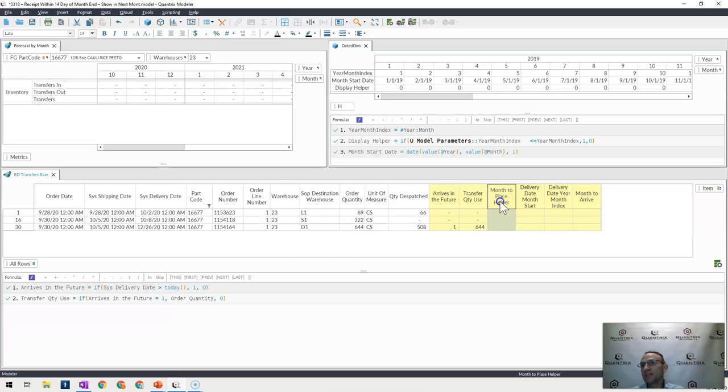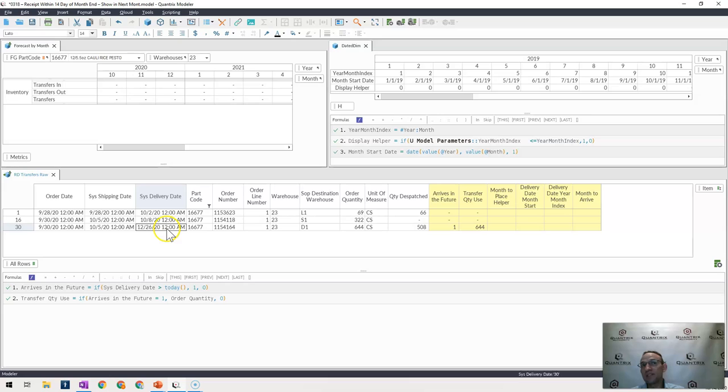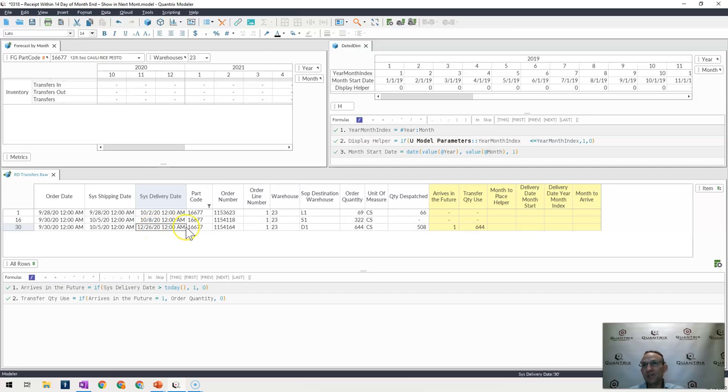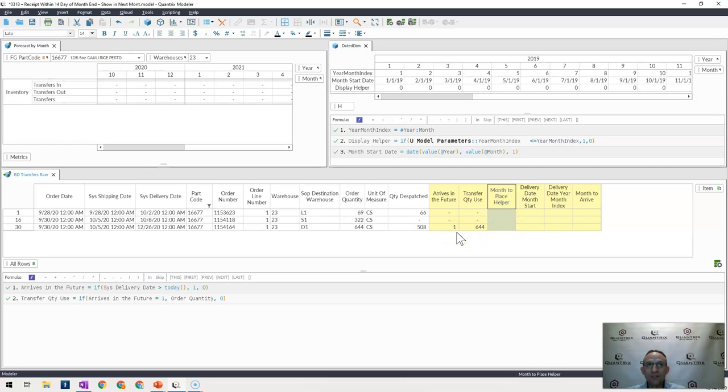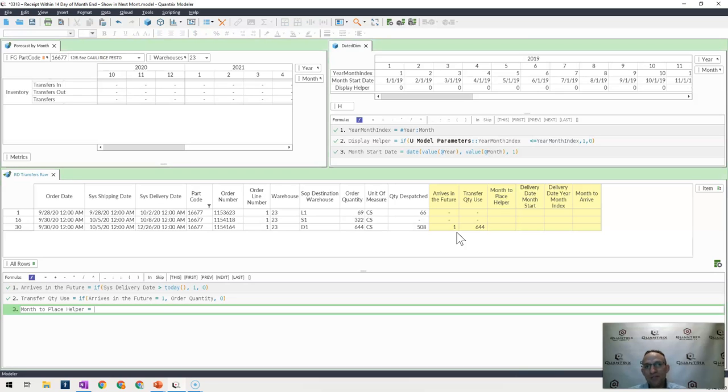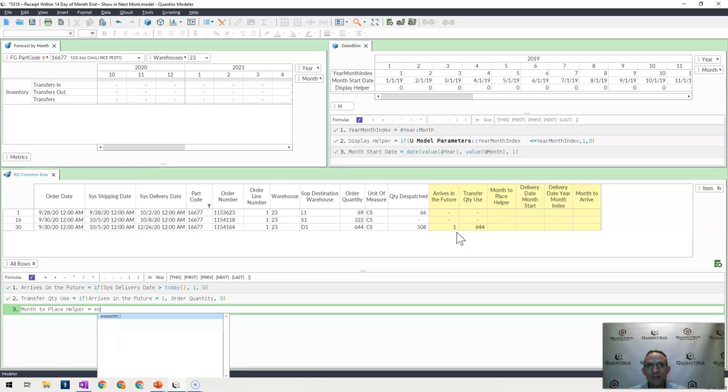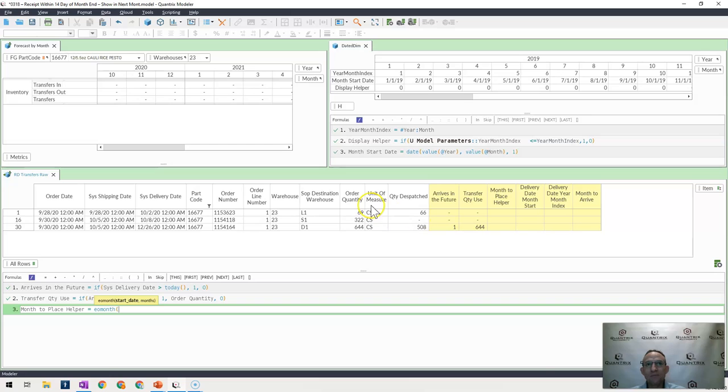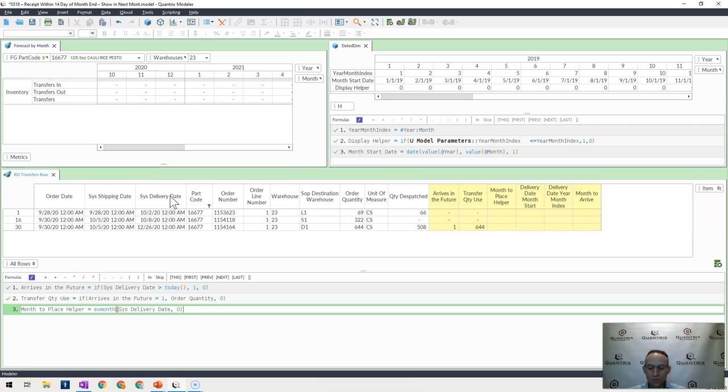But herein is the question: what place or what month should I then put this order in? This one right here should go actually into January of 2021. So there's even a further complication that requires me to even go into the next year, not only just the next month. So how can I handle this? What I would do is write some logic that says month to place helper is equal to, is the end of the month of the month that is listed here on this date within 14 days?